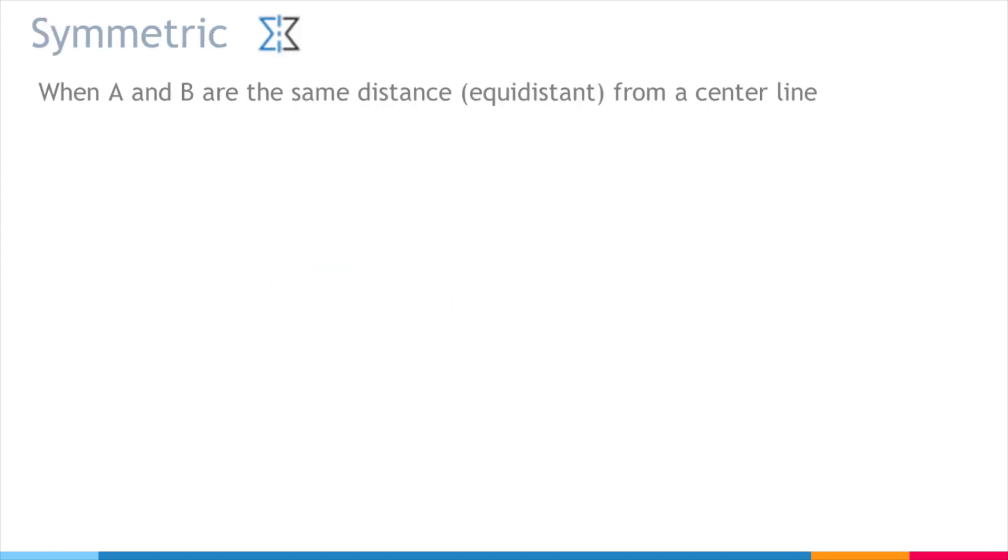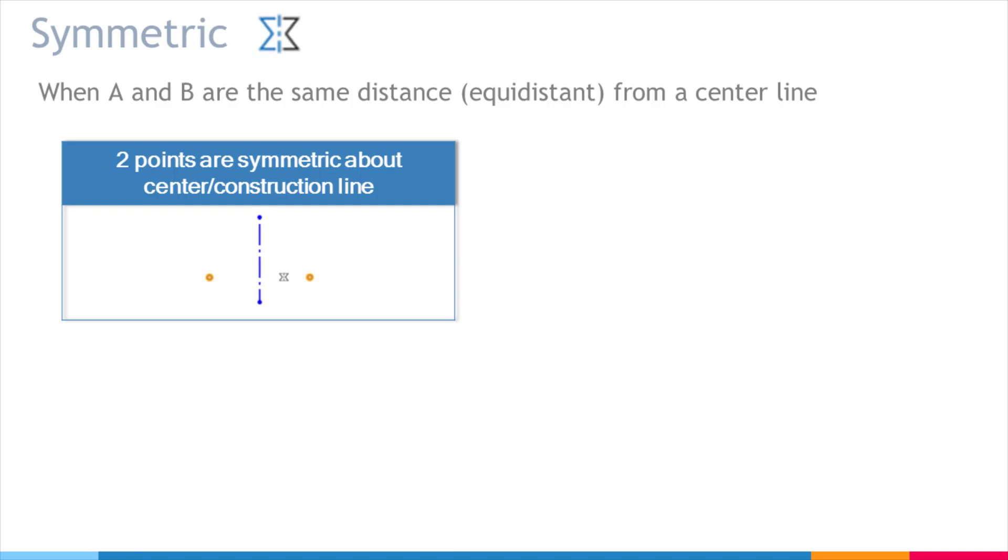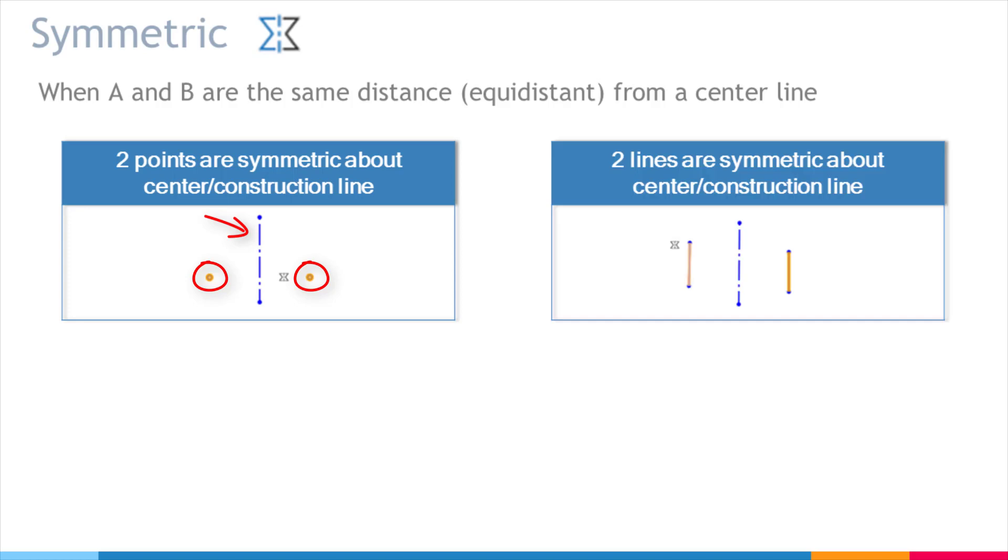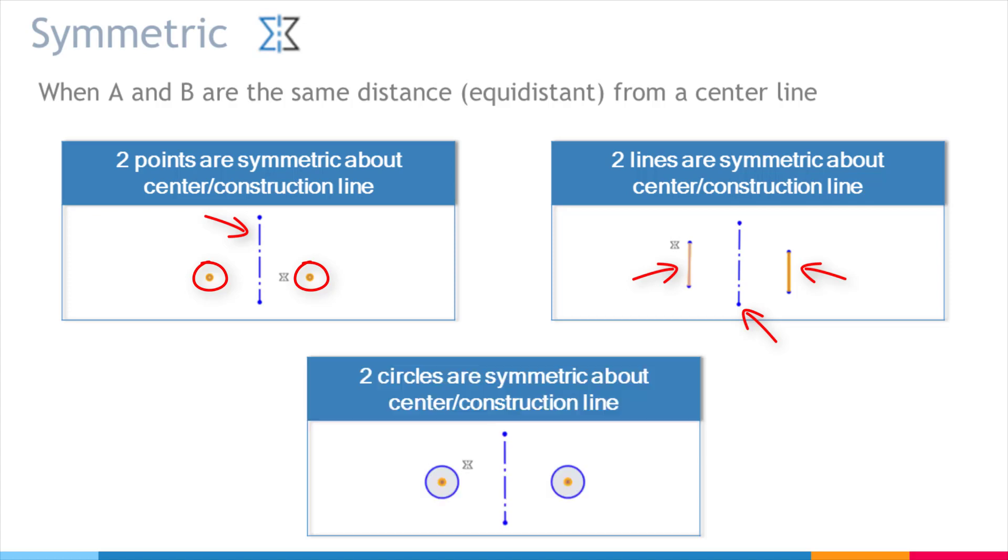Symmetric is when two things are the same distance, or equidistant, from a center line. These two points are symmetric about this center line. These two lines are symmetric about this center line. And these two circles are symmetric about this line.